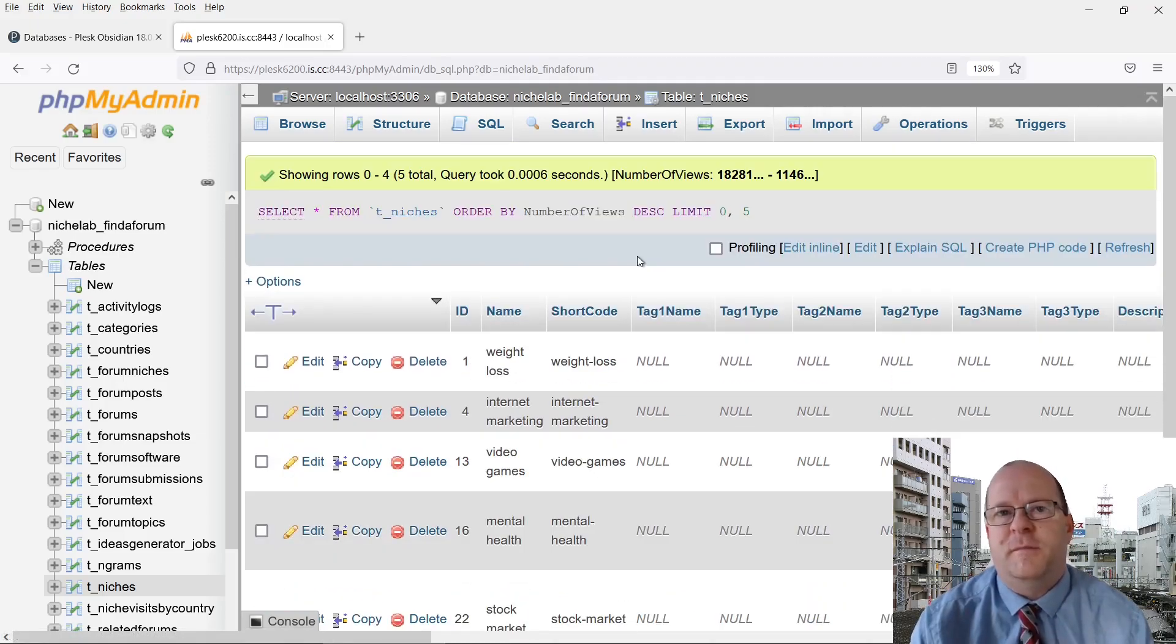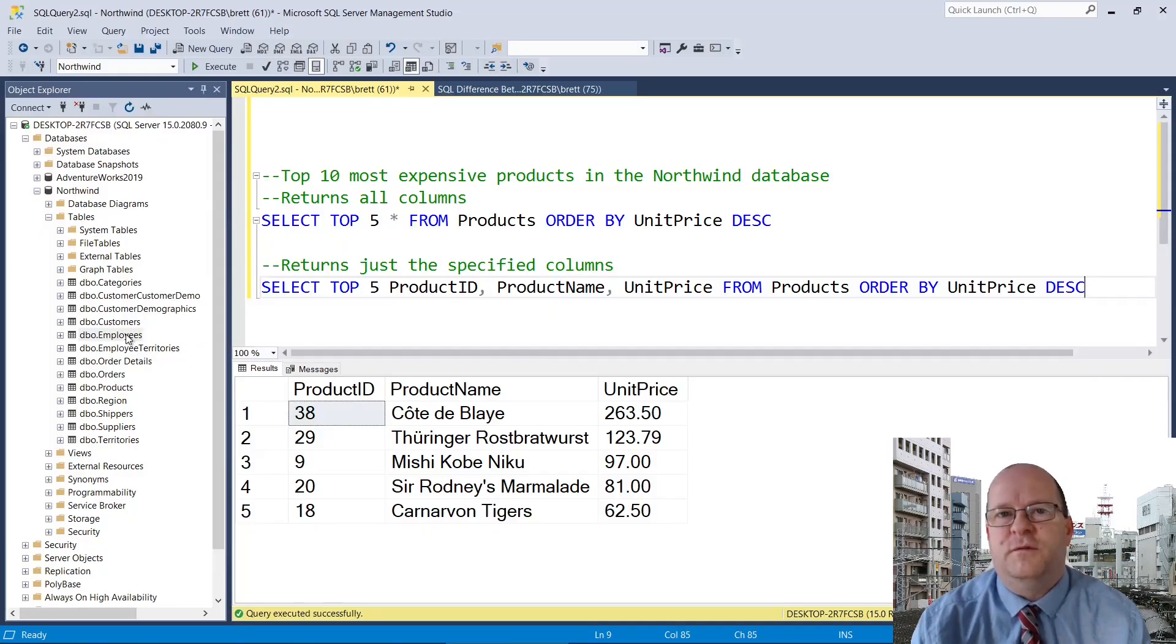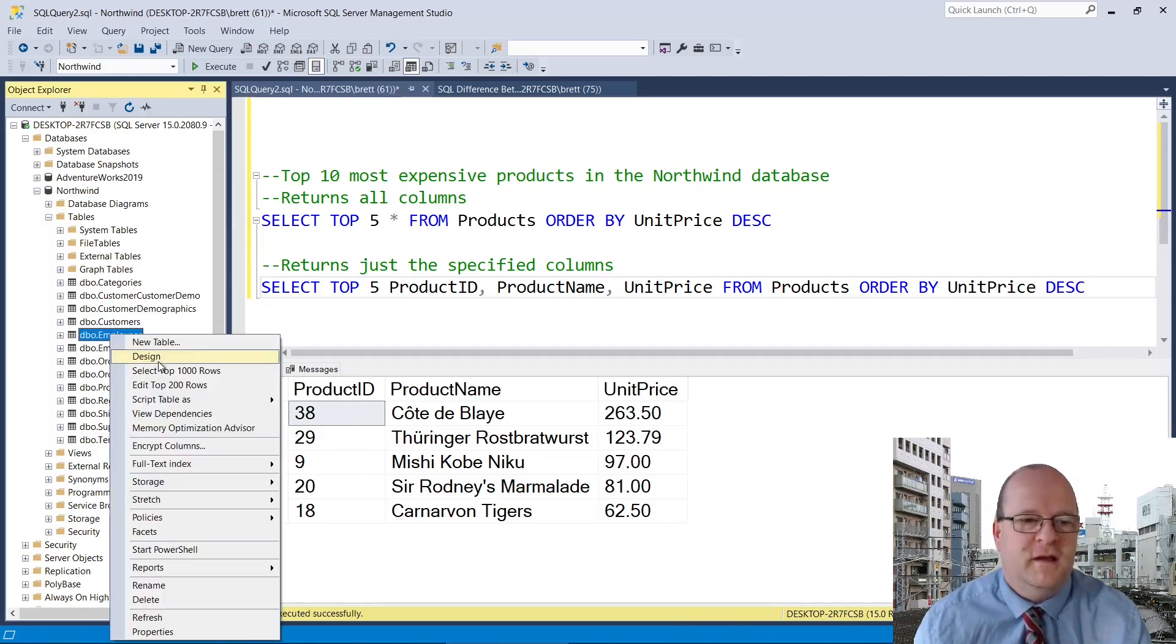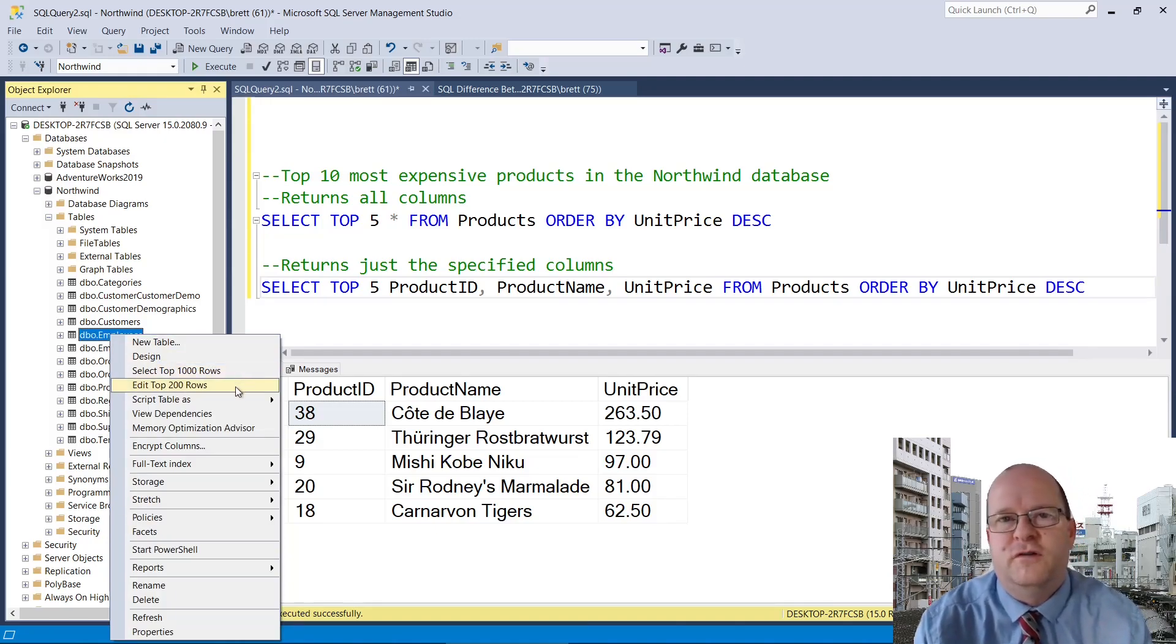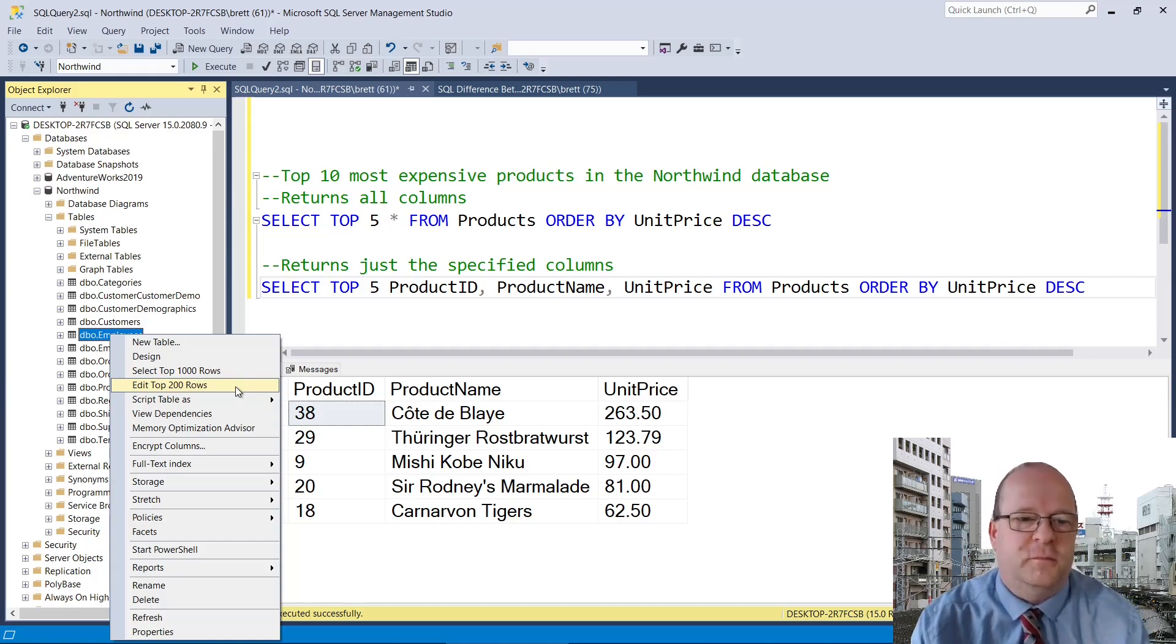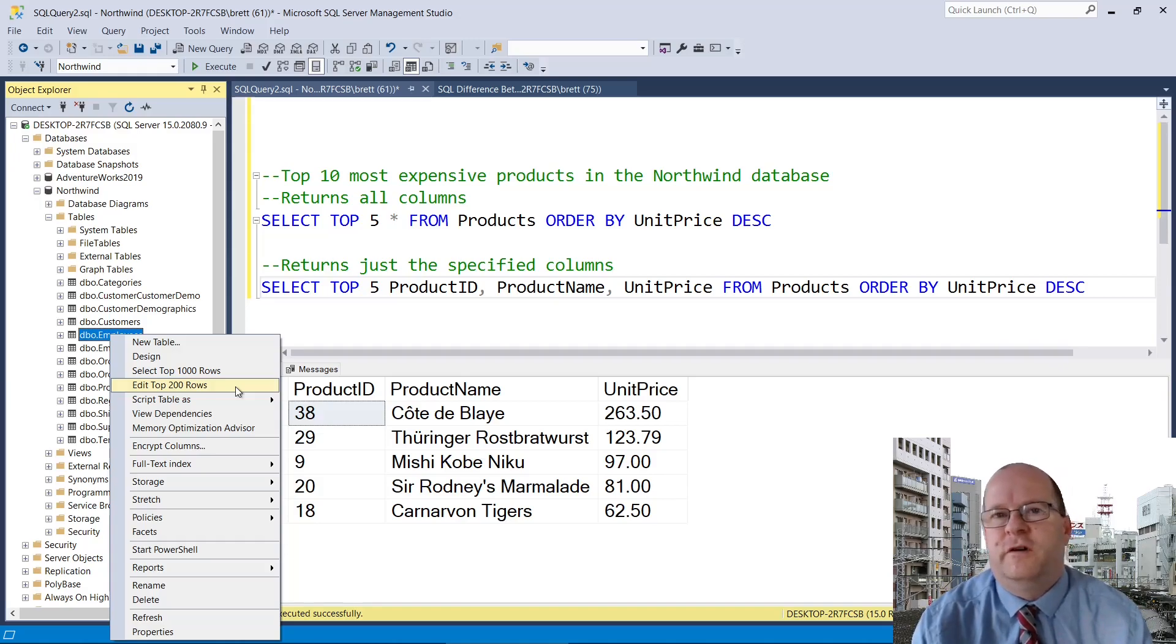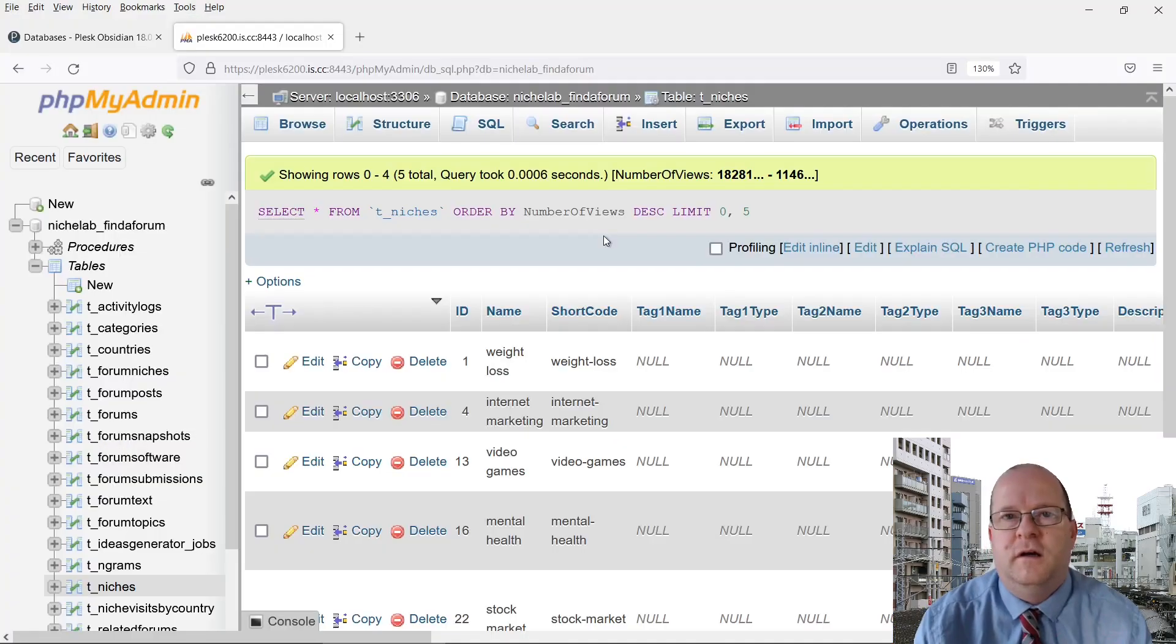The great thing about Top and Limit is that it's really useful if you're working with very large databases. So in SQL Server Microsoft actually encourages us to use Select Top. If you right click on a table name, then you can see that we can select the top 1000 rows, or we can edit the top 200 rows. This reduces load on the server and increases the performance. This is really useful particularly if we're using a remote database. Whenever you're writing a SQL query, you should really only return the rows and indeed the columns that you actually want to use.